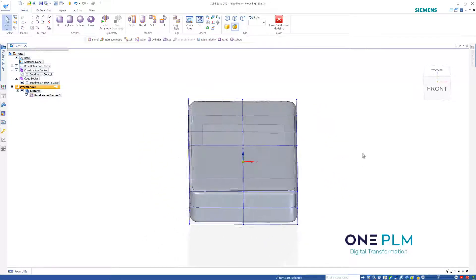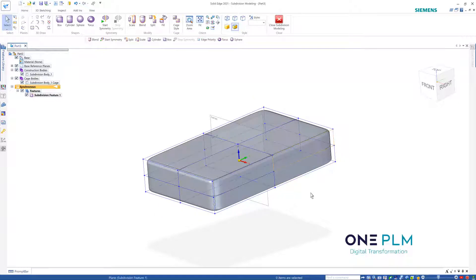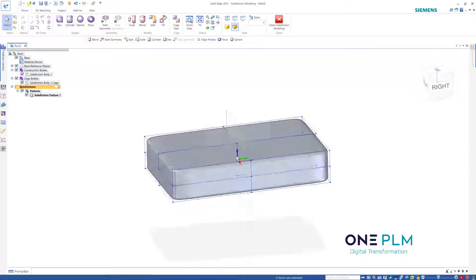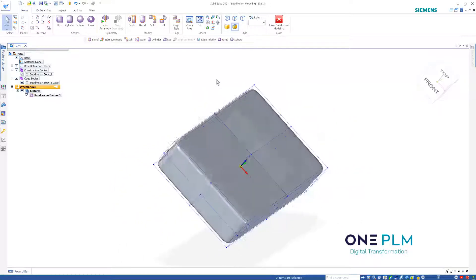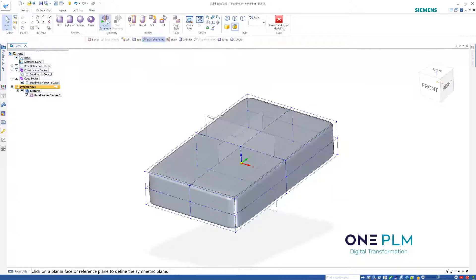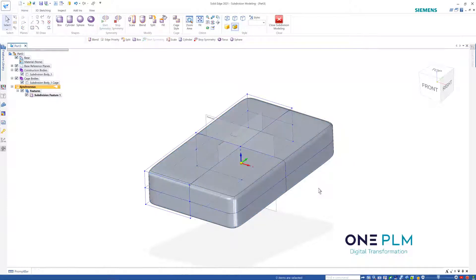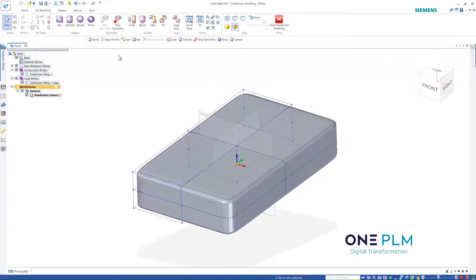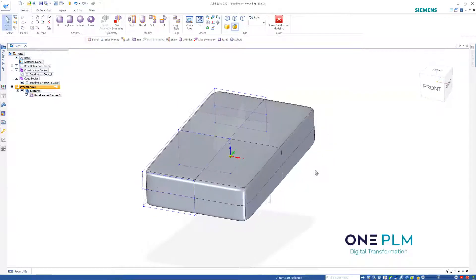We've got all these different surfaces and we can use these to decide the exact shape we want. Because this is going to be symmetrical, we've got an option to start a symmetry and tell it where that symmetry is going to be, then choose which side we're working on. Now we've got symmetry mode active, which means we're working symmetrically on both sides.